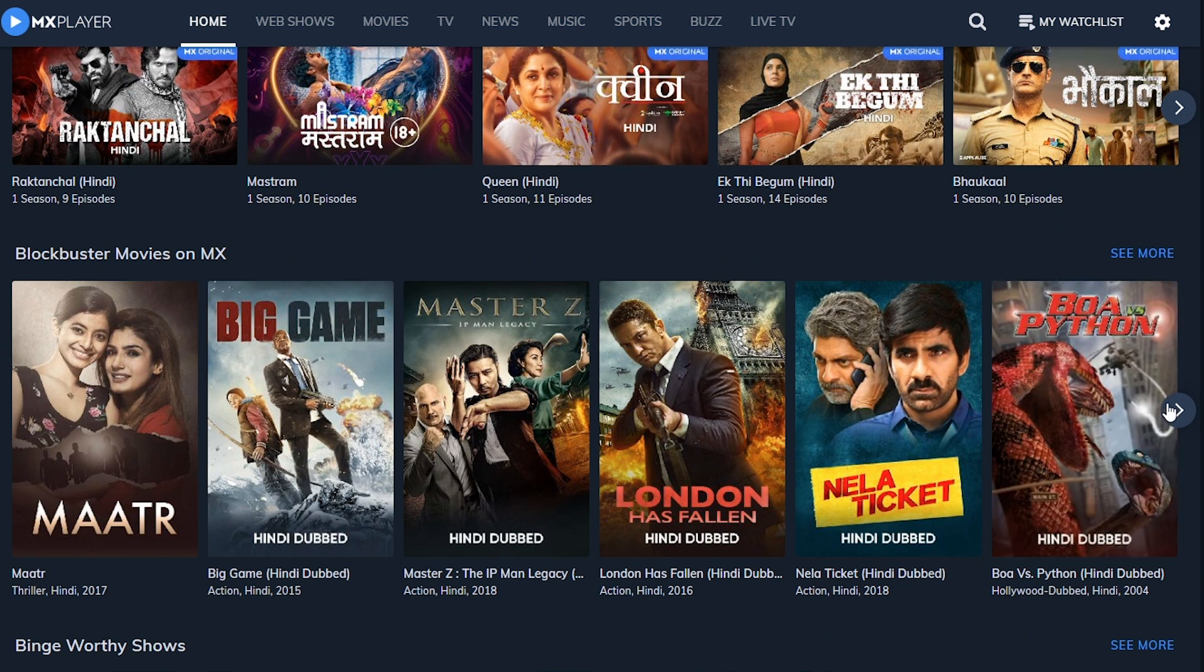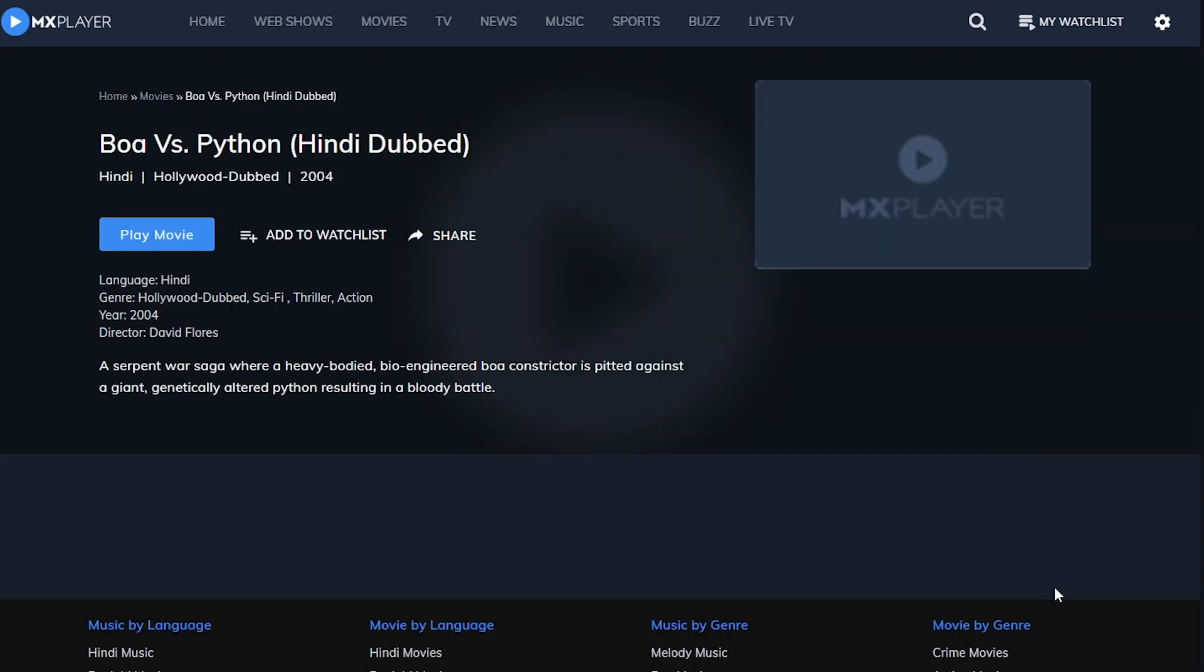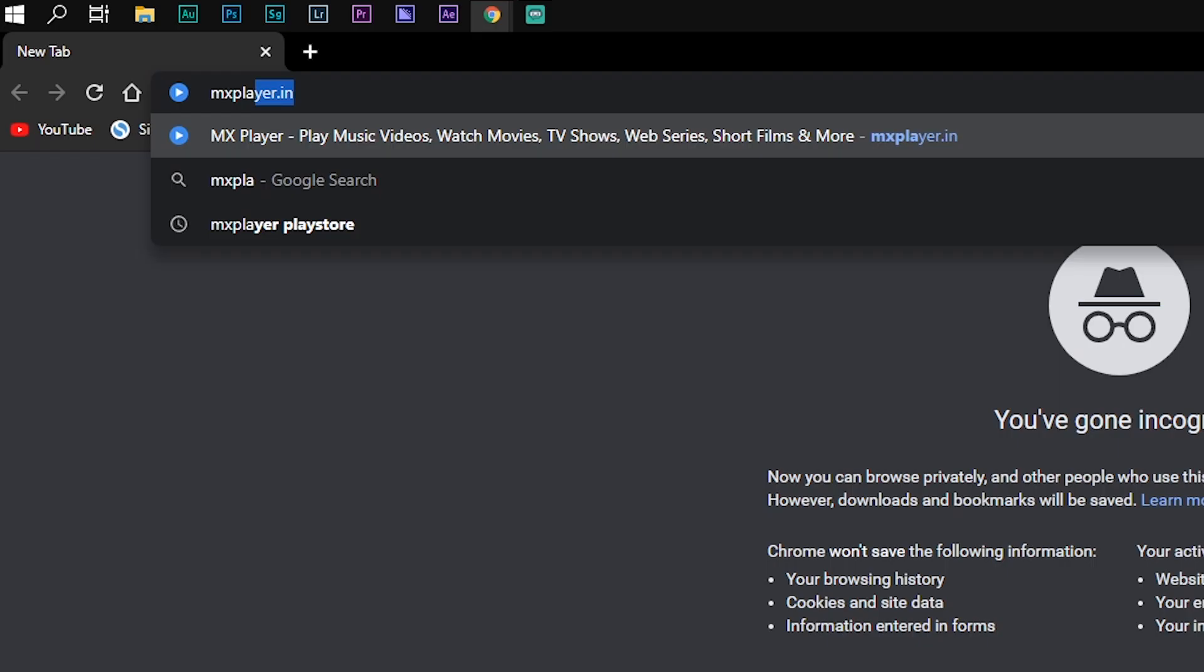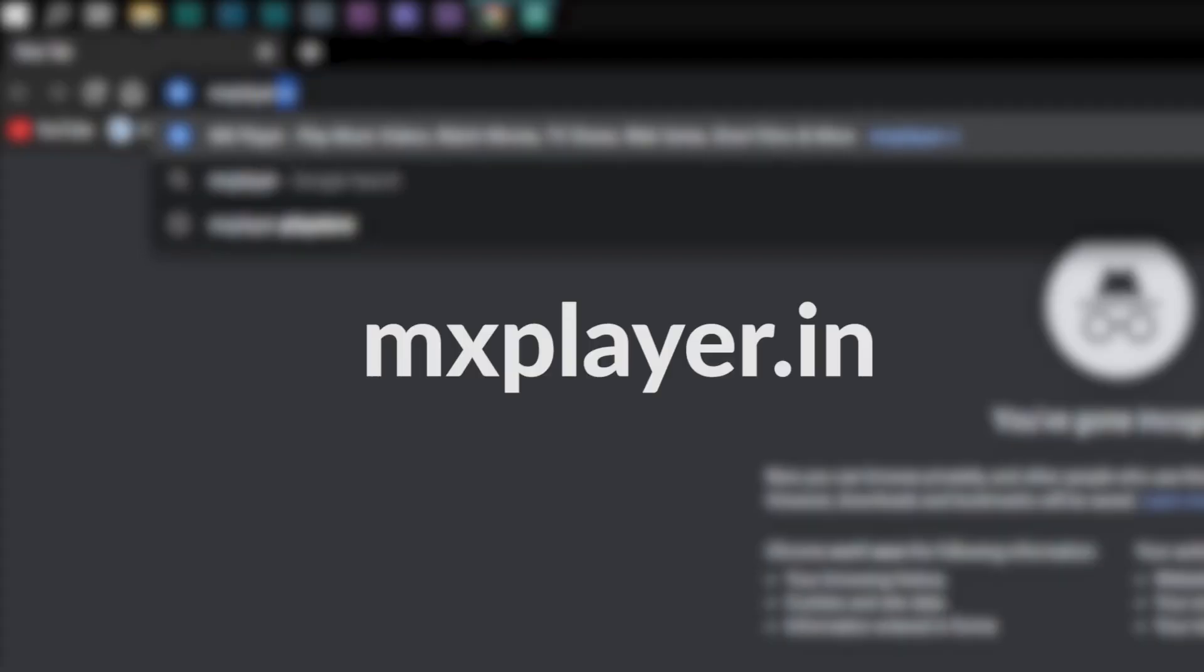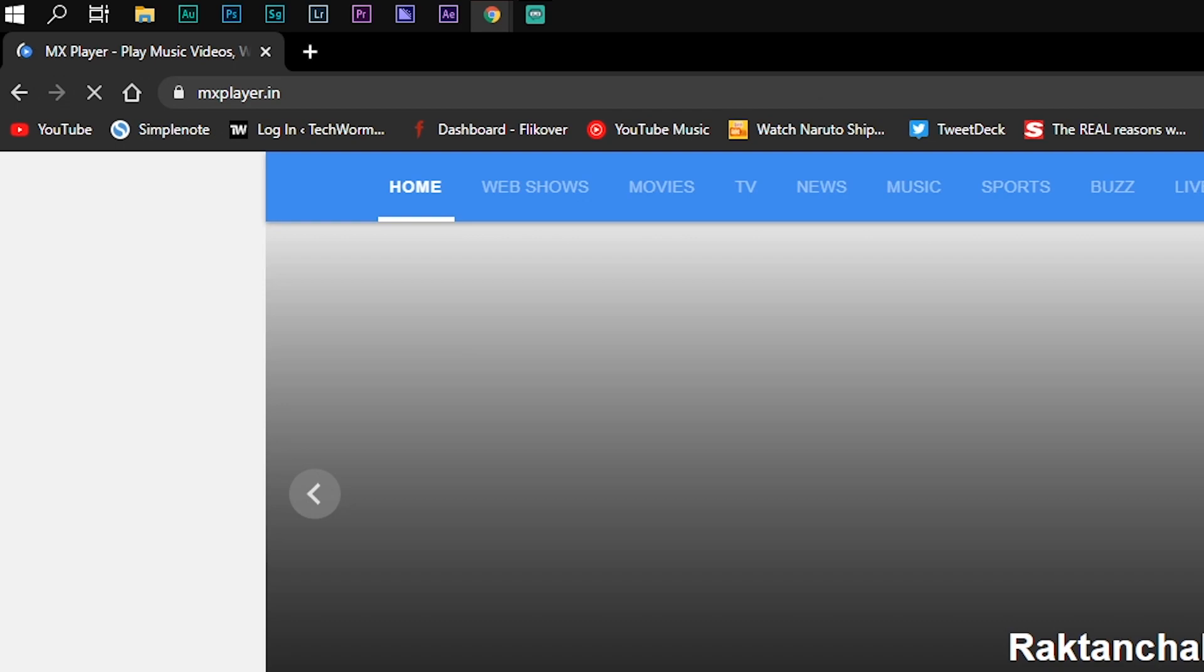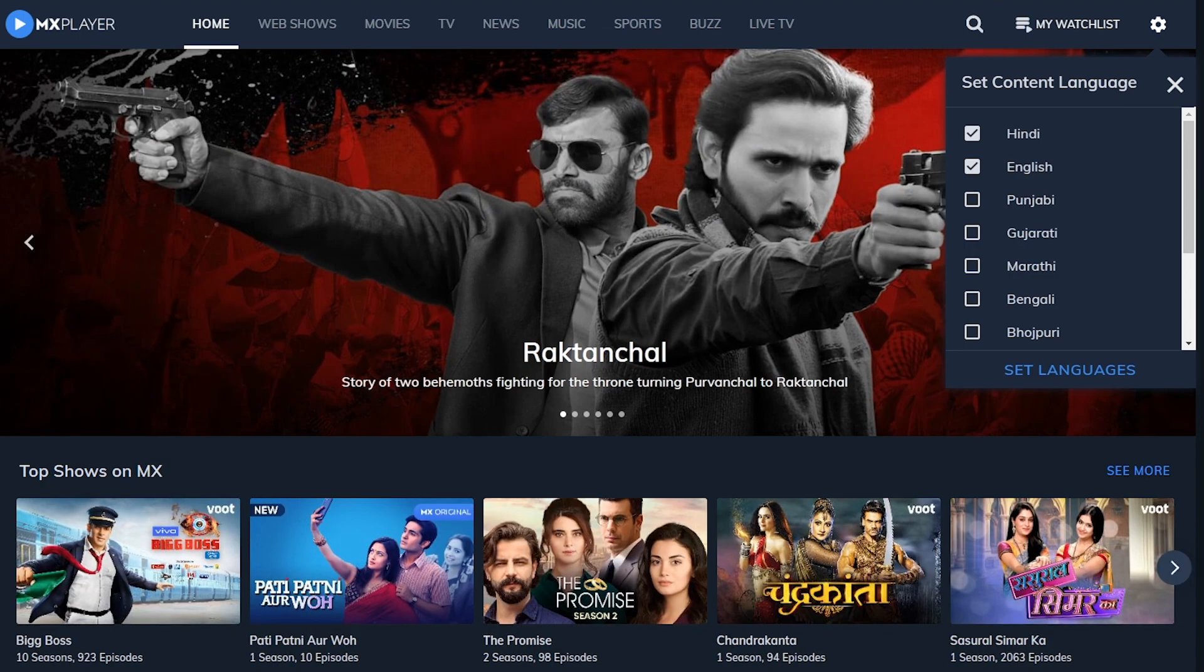Unlike the MX Player Media Player, using MX Player Content Streaming Service is fairly simple. Just open any web browser of your choice and enter the URL MXPlayer.in in the search bar, and that's it. You can now watch movies and TV shows for free.